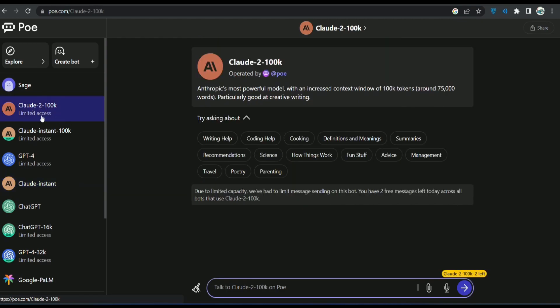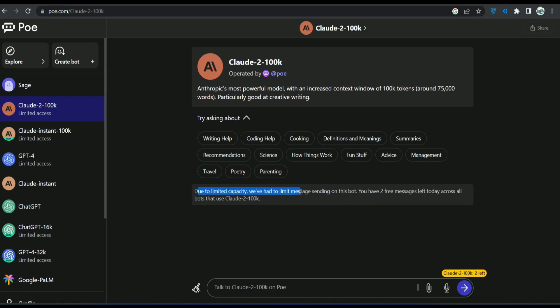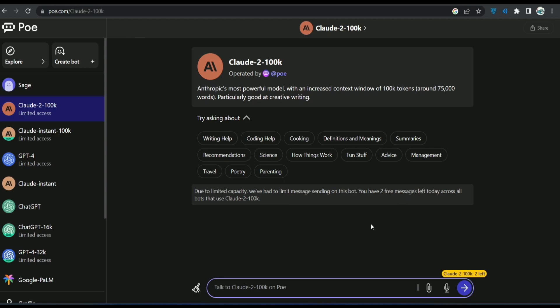Here I can use the Claude 200k model, but I only have two tries left as you can see over here. Due to limited capacity, we have had limited message sending on this board. You have two free messages left and so on.